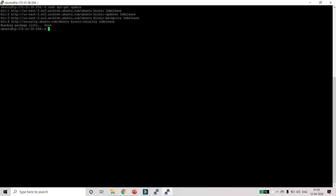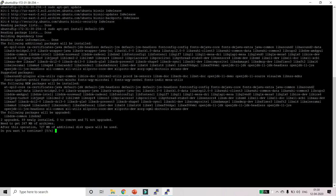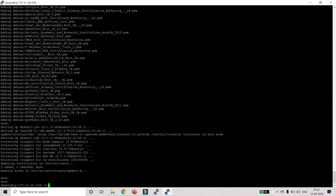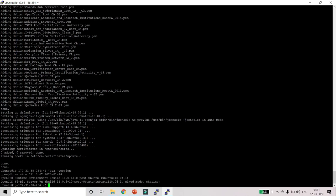Once the system is updated, you need to install JDK. To install JDK just type: sudo apt-get install default-jdk and click Enter. It will install JDK on your machine. When Java is installed, check if it installed successfully — type: java -version. It will show you the version. I can see version 11, so Java has been installed successfully.